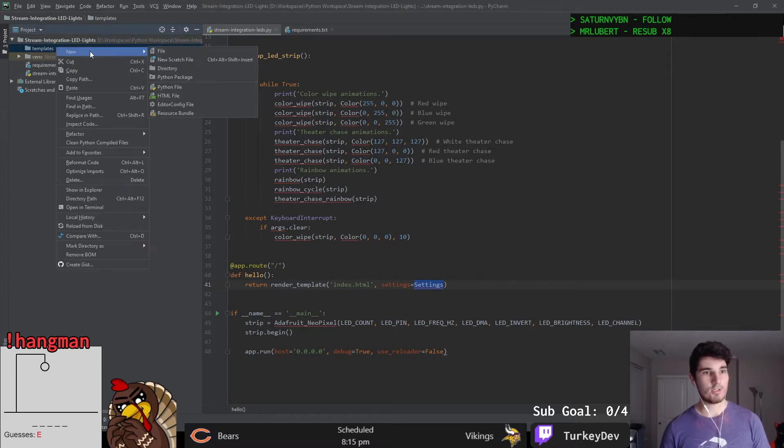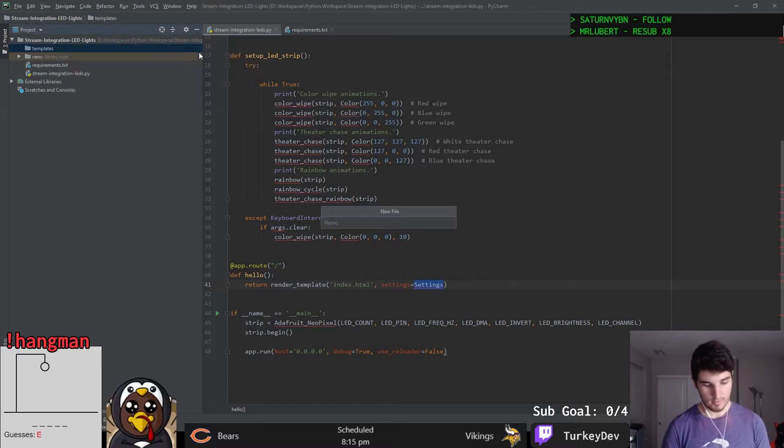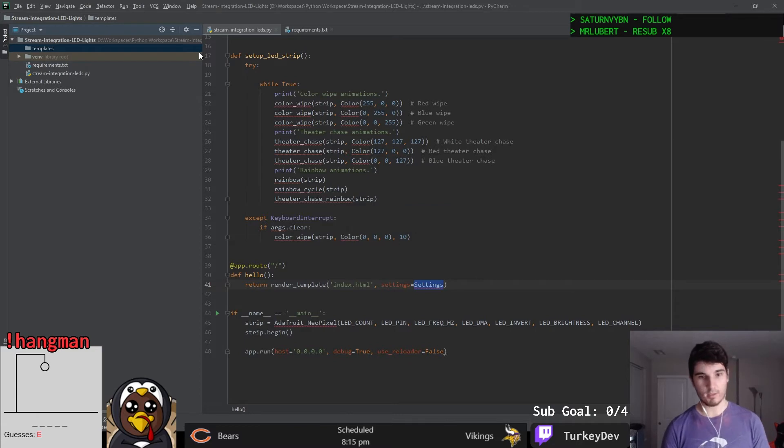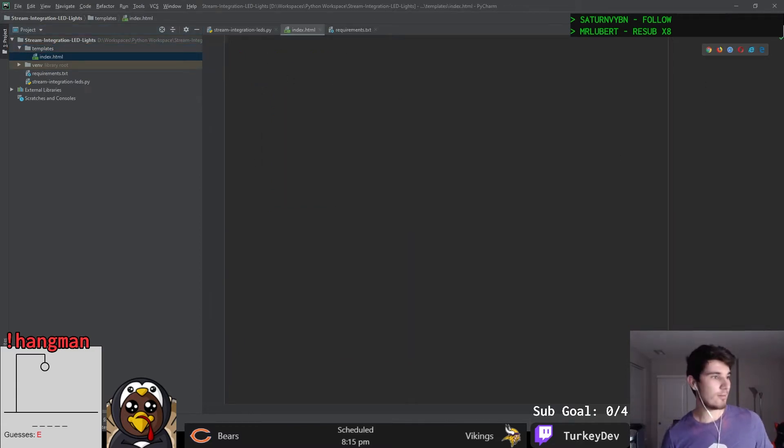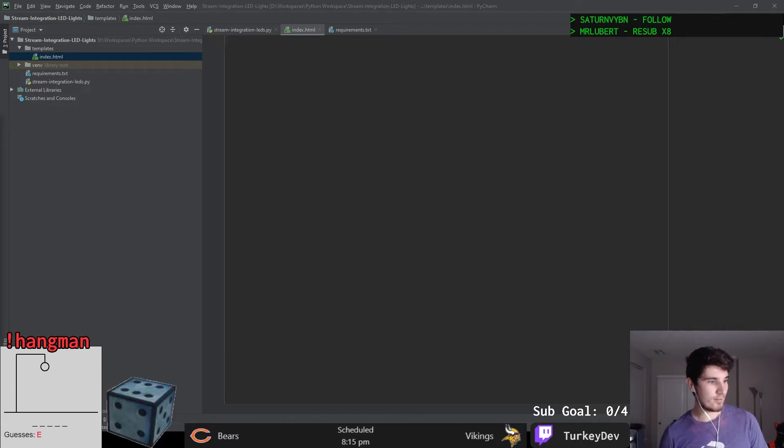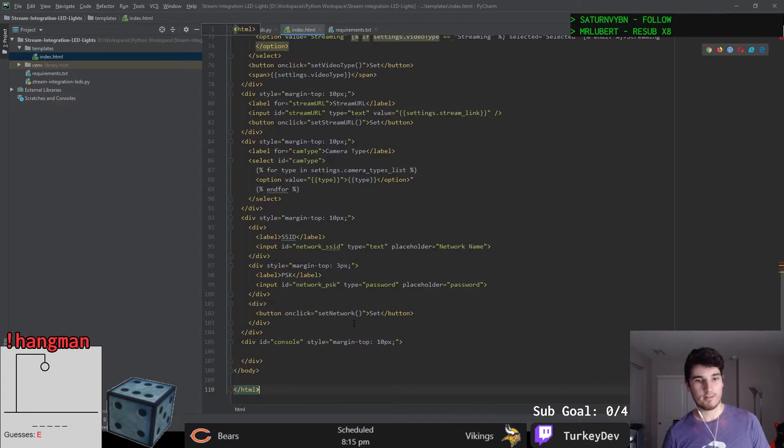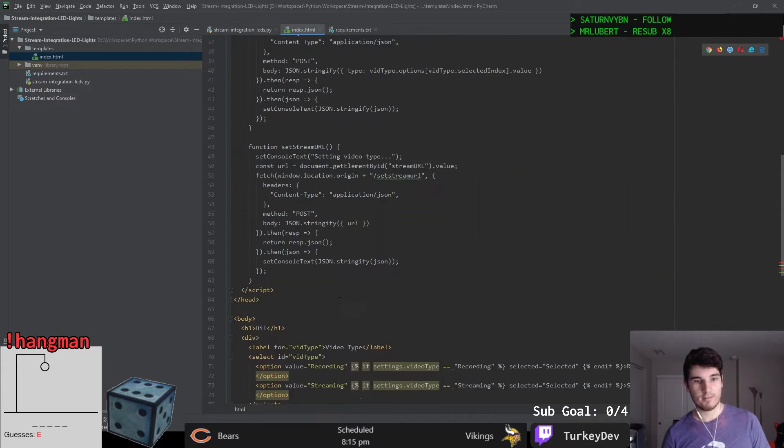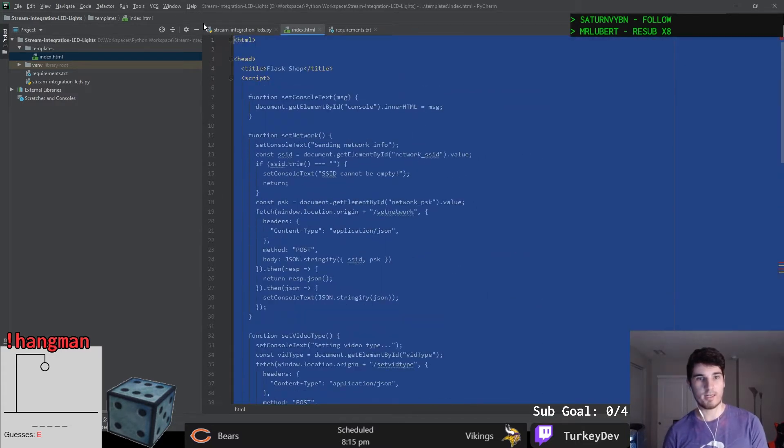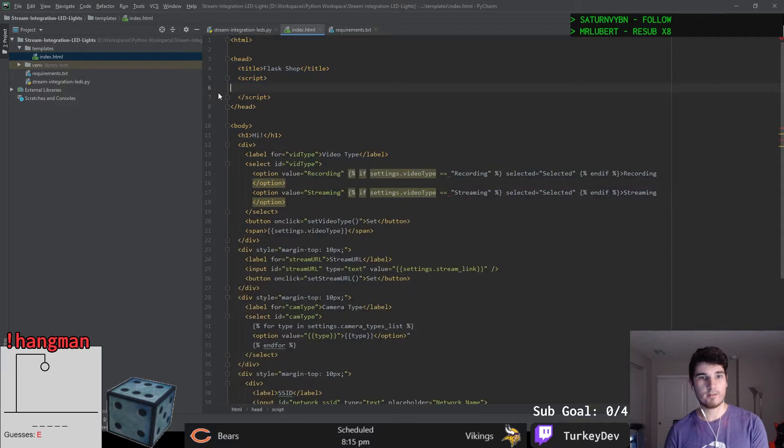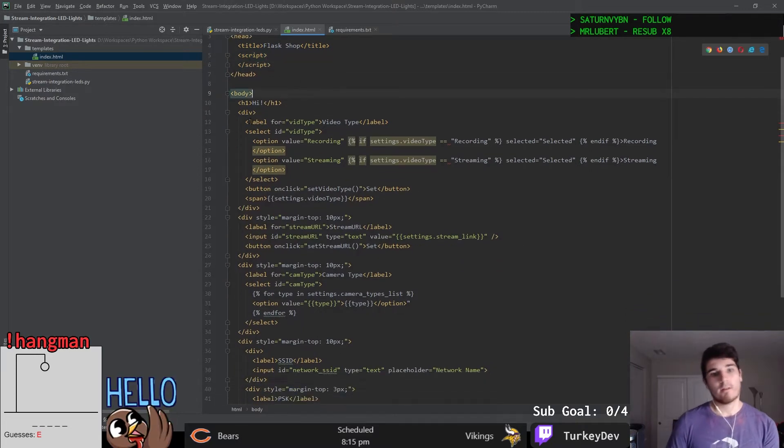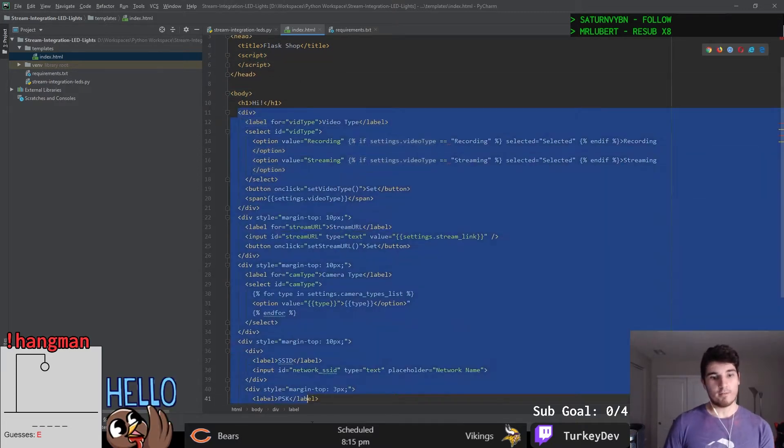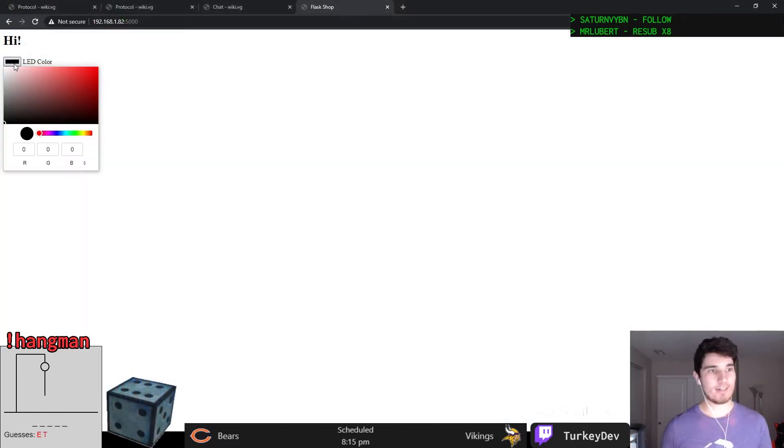I first moved on to adding a Flask controller onto the code. Flask is being used as a way to serve some HTML files which I can use to control the LEDs outside of the Twitch integration. Currently it's just there to change the color of the LEDs, but in the future I might add a web portal to change their animations or anything about them.